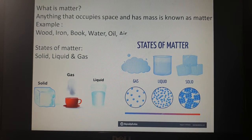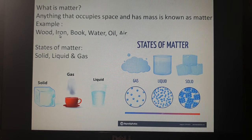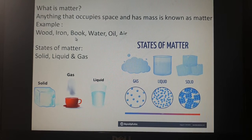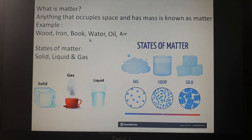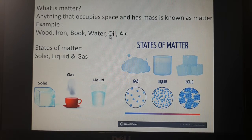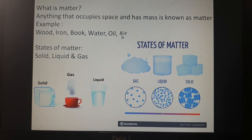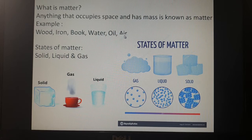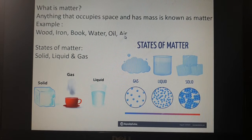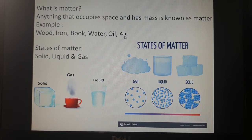Other examples include iron, book, water, oil, and air. So all these are matter.